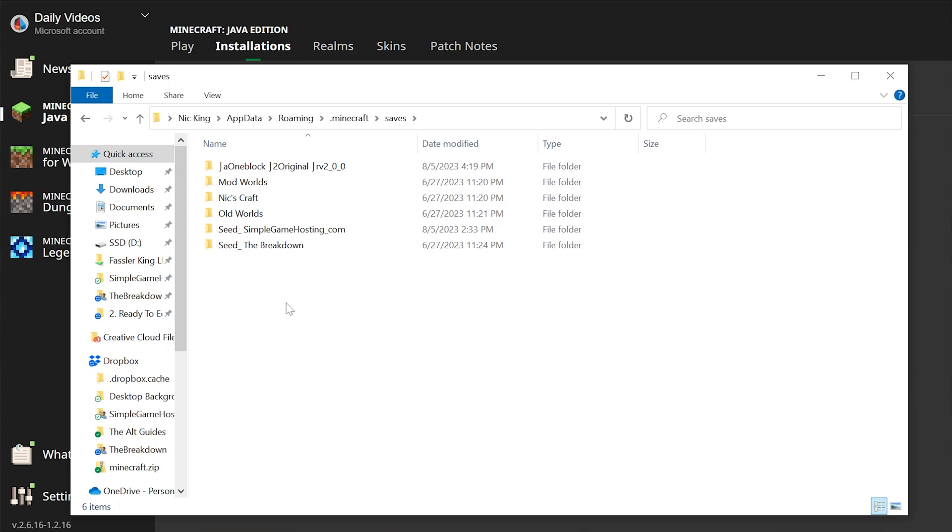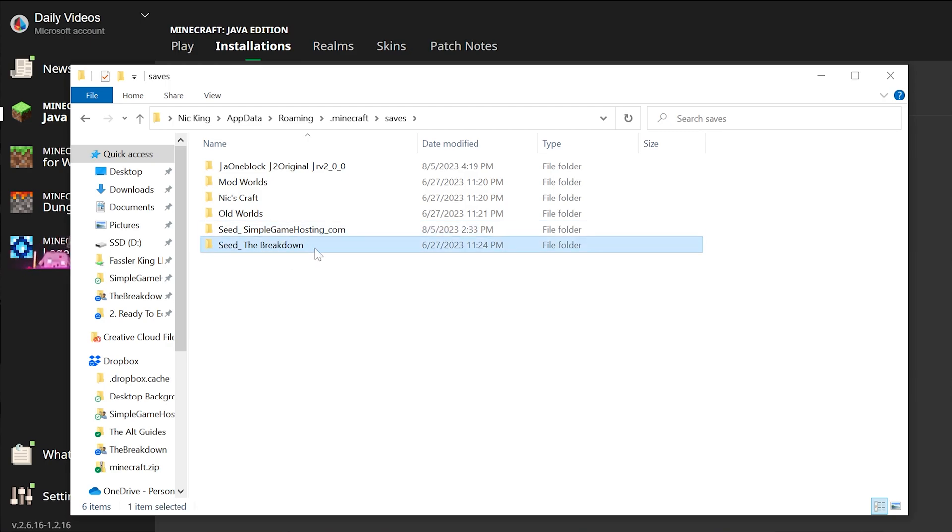This is all of the worlds that you currently have installed in Minecraft. For example, the simplegamehosting.com world, the breakdown world, all of that stuff.